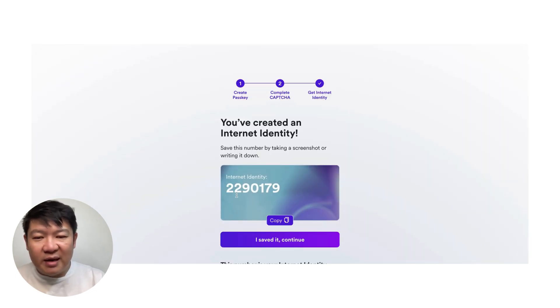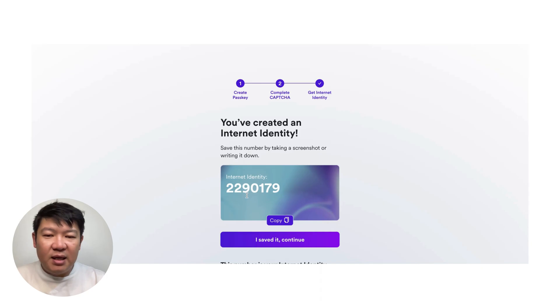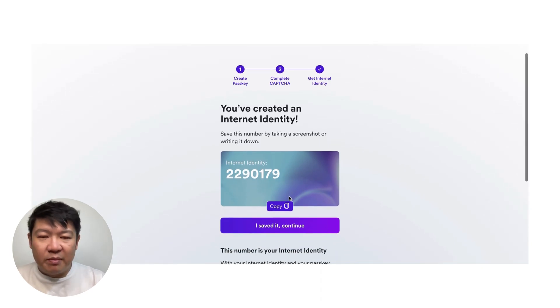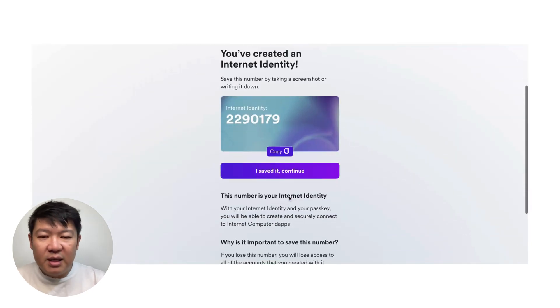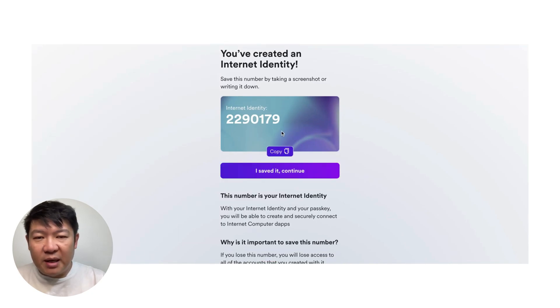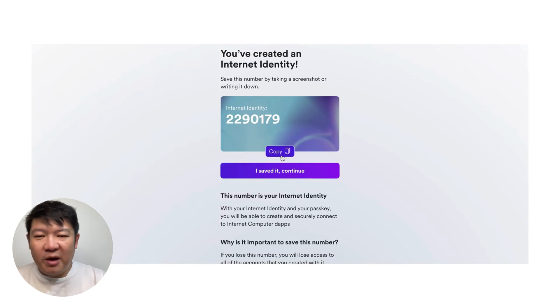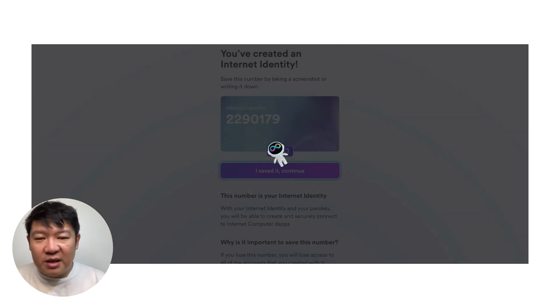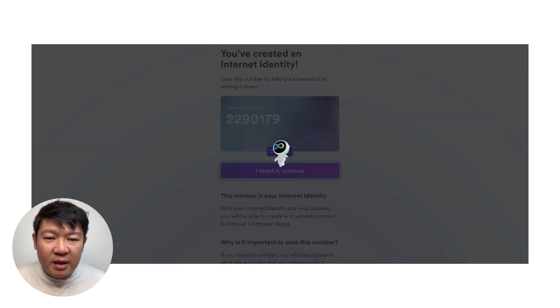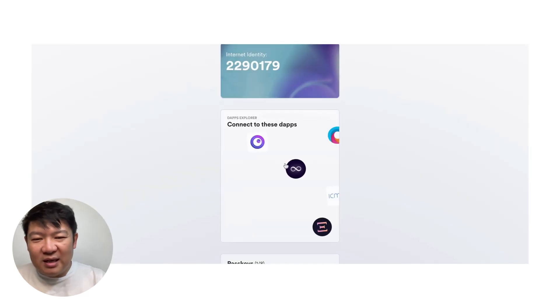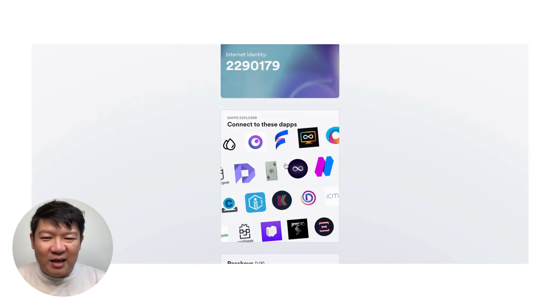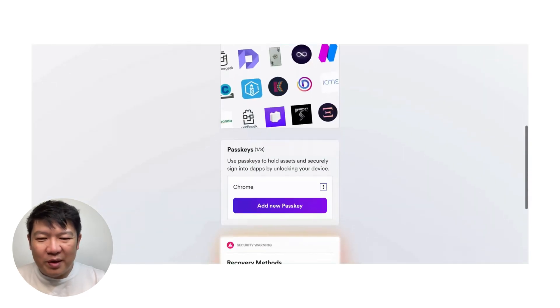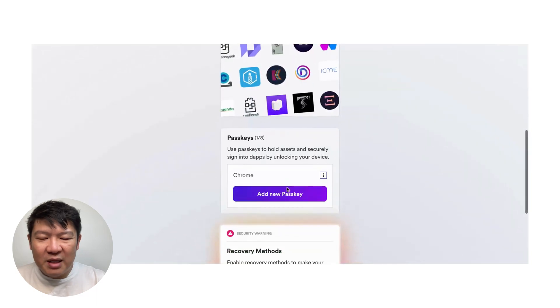Here's my internet ID, 2290179, some random number. So I should copy this. But basically, it will appear every time. So I don't feel like I need to save it. So I need to continue. How do you like this little astronaut? I love the little astronaut mascot. I hope we can do more of it.